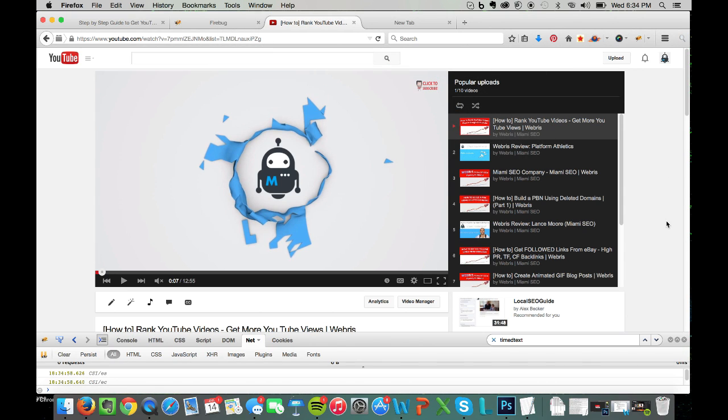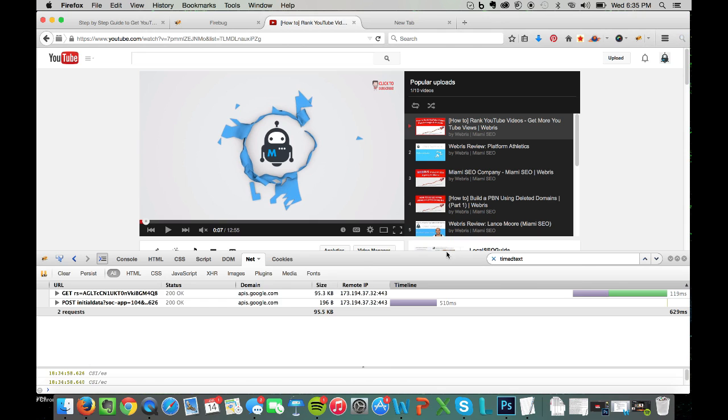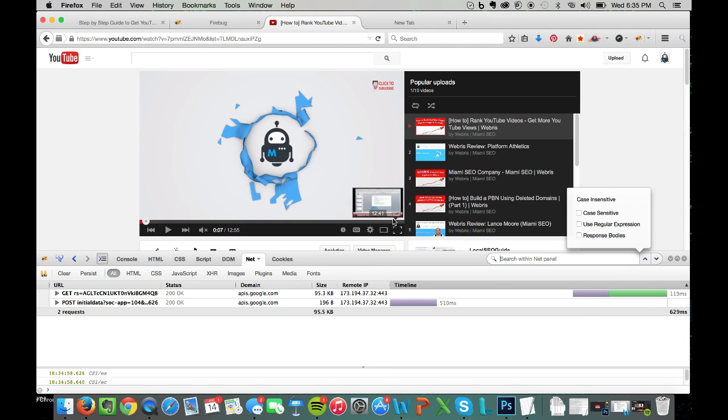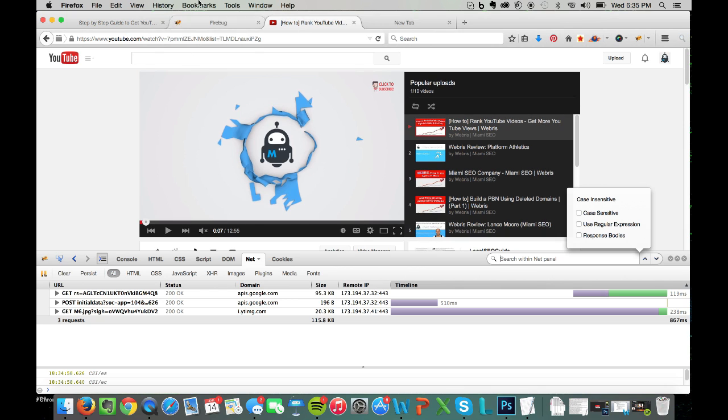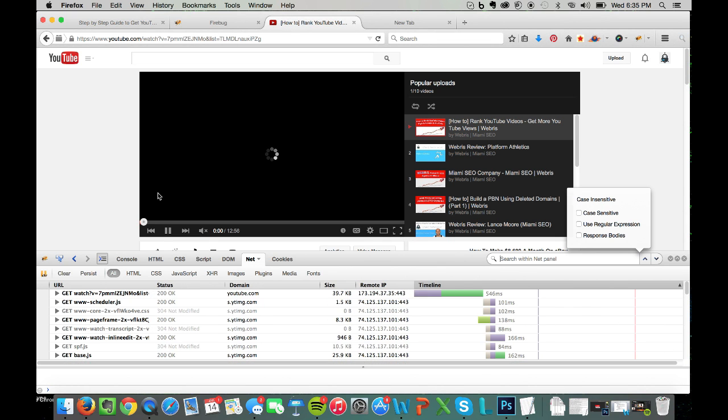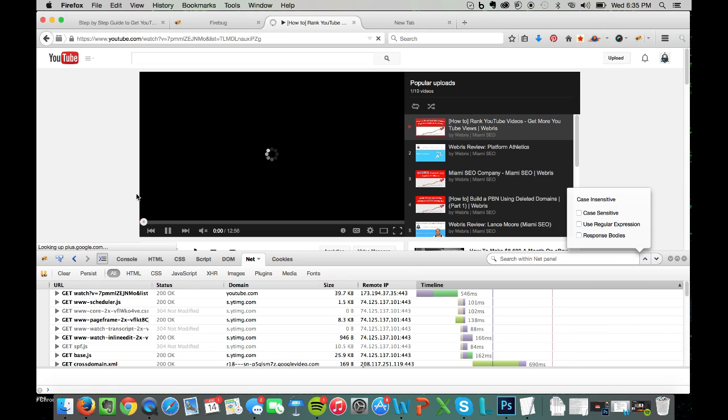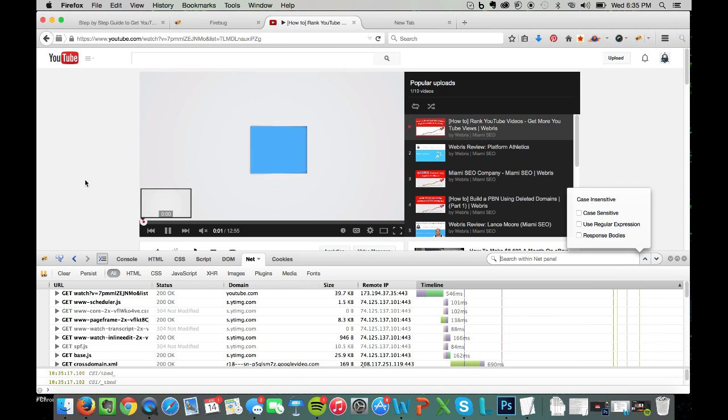Now after you do that, this little box is going to pop up at the bottom here, and you're going to want to refresh your browser real quick just to pull it through again. You're going to let the video play for a couple of